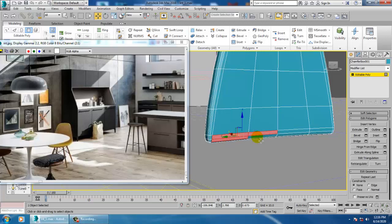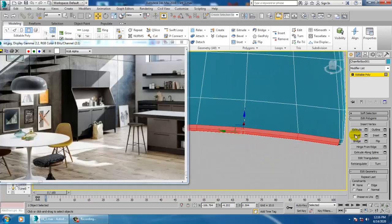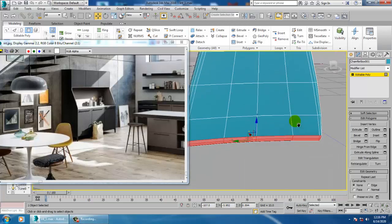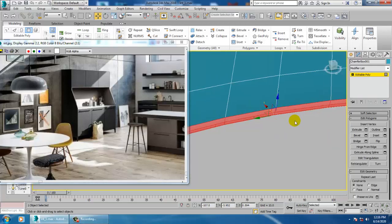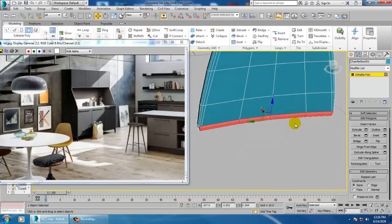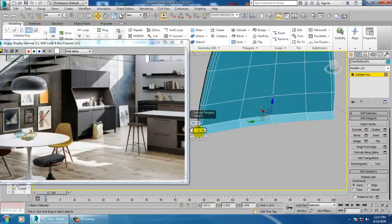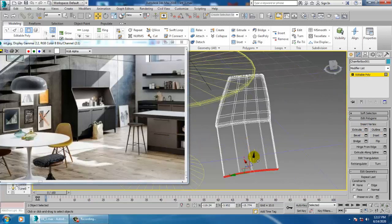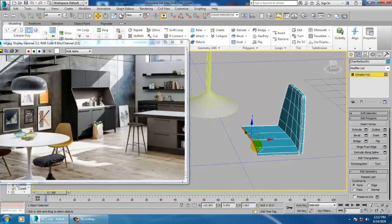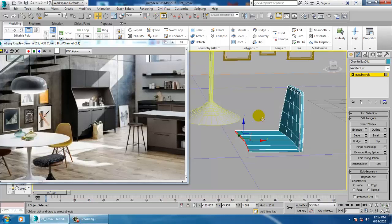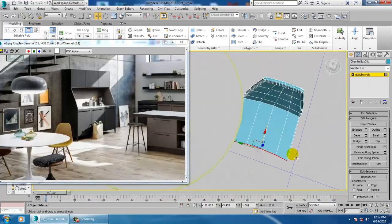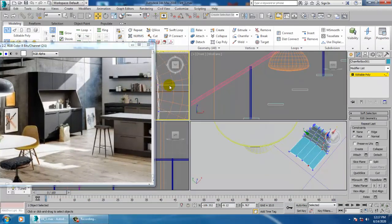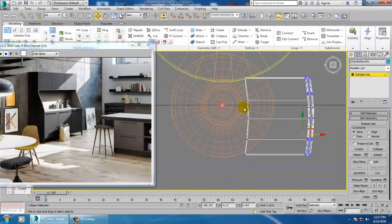Go in here, press 4, select these polygons over here. Now let's extrude it.